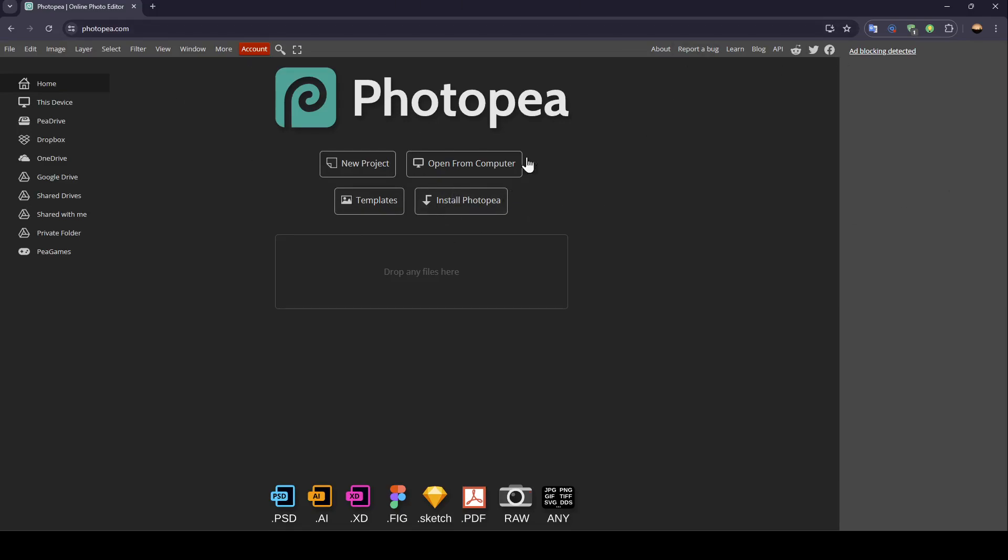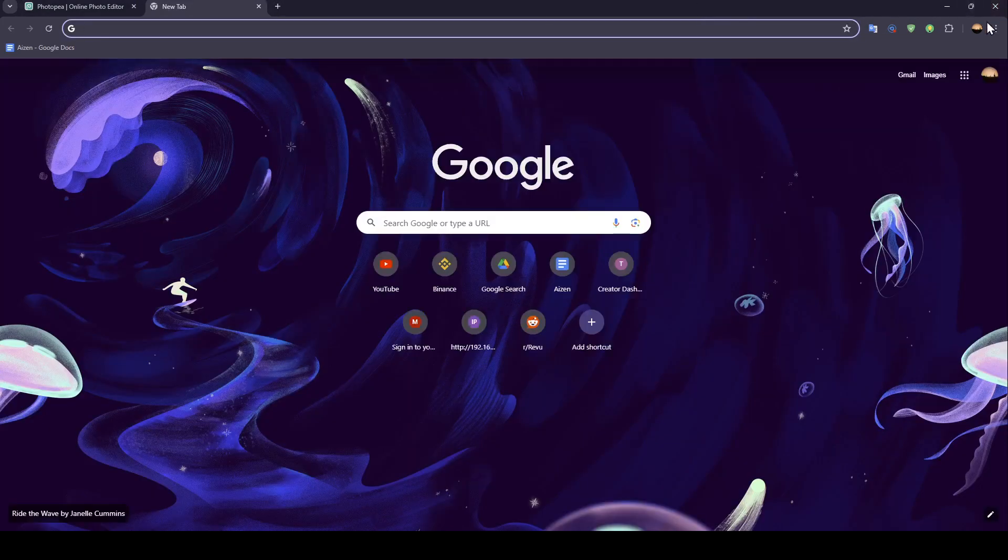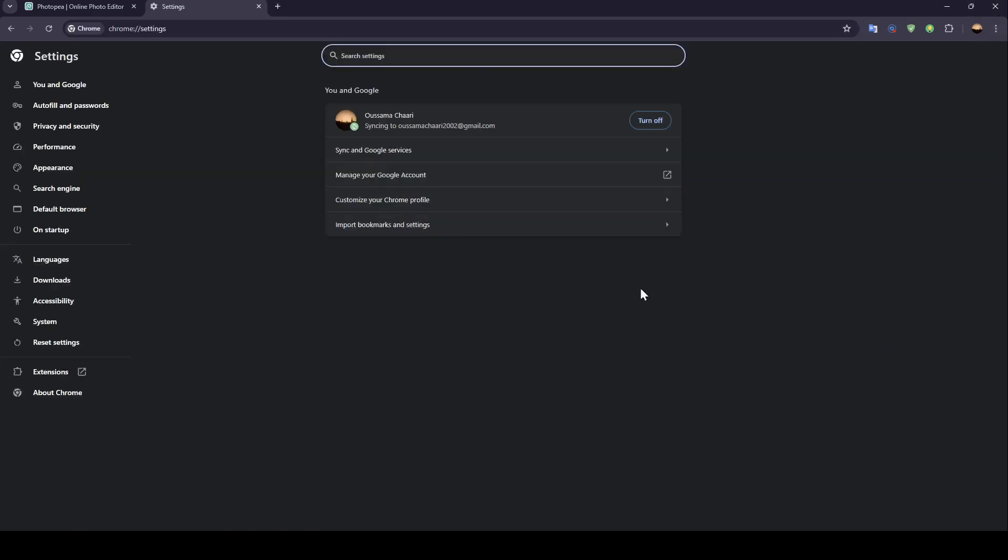If you have lag in Photopea and you're using Photopea on your browser, just go ahead and clear the cache of your browser. In order to do that, you can go to your settings and then once you click right here, go ahead and click on settings and you're going to be right here.